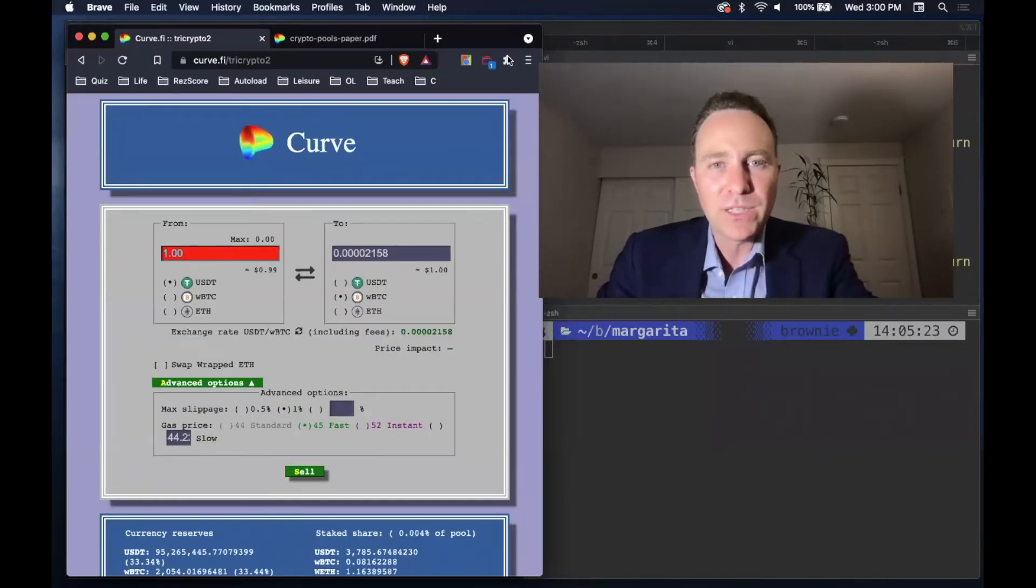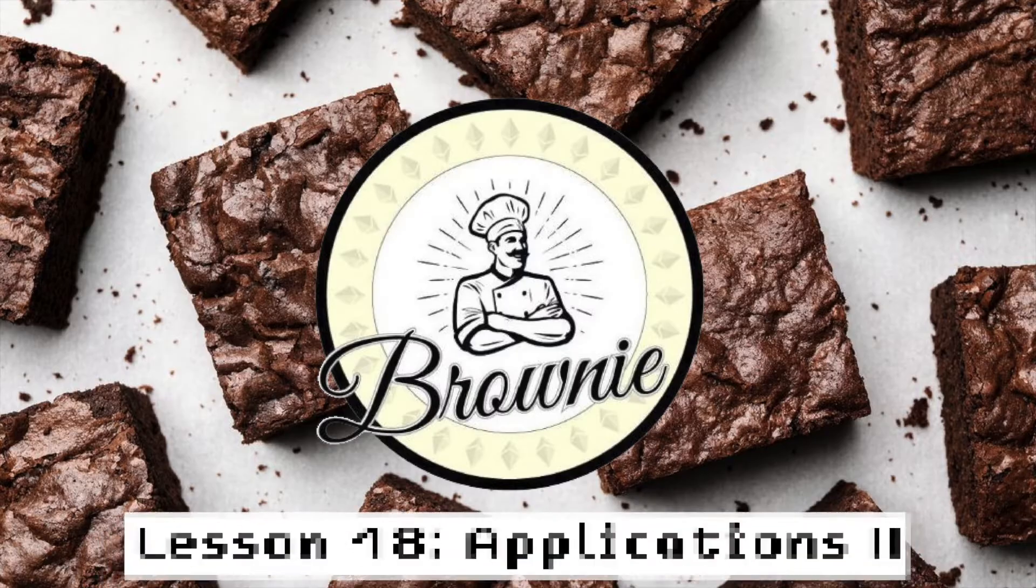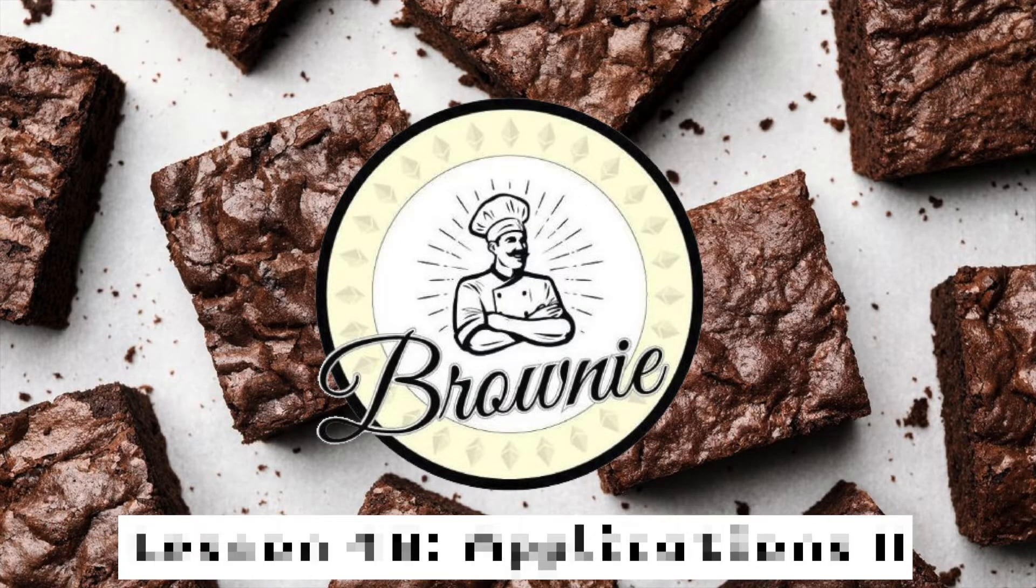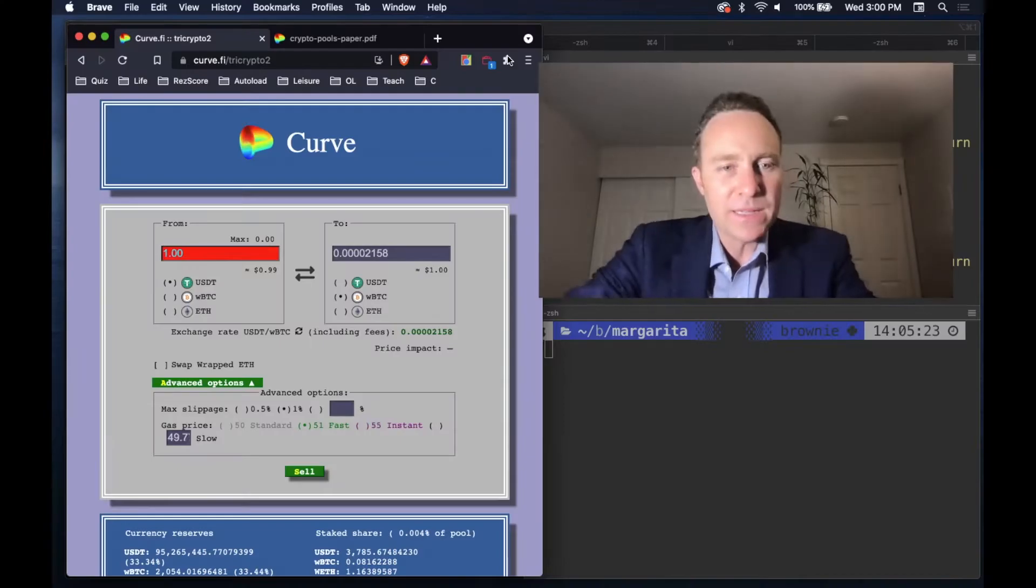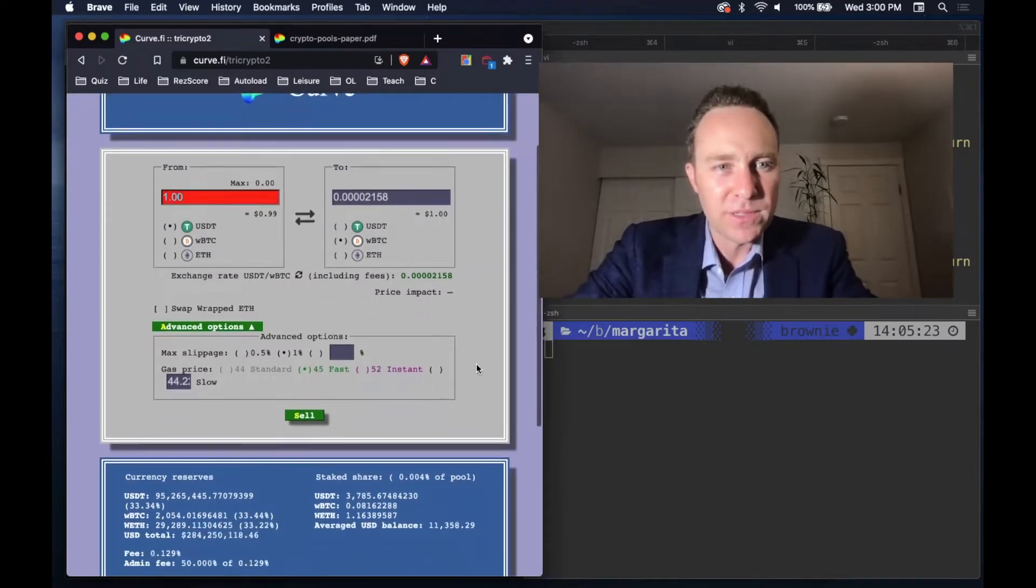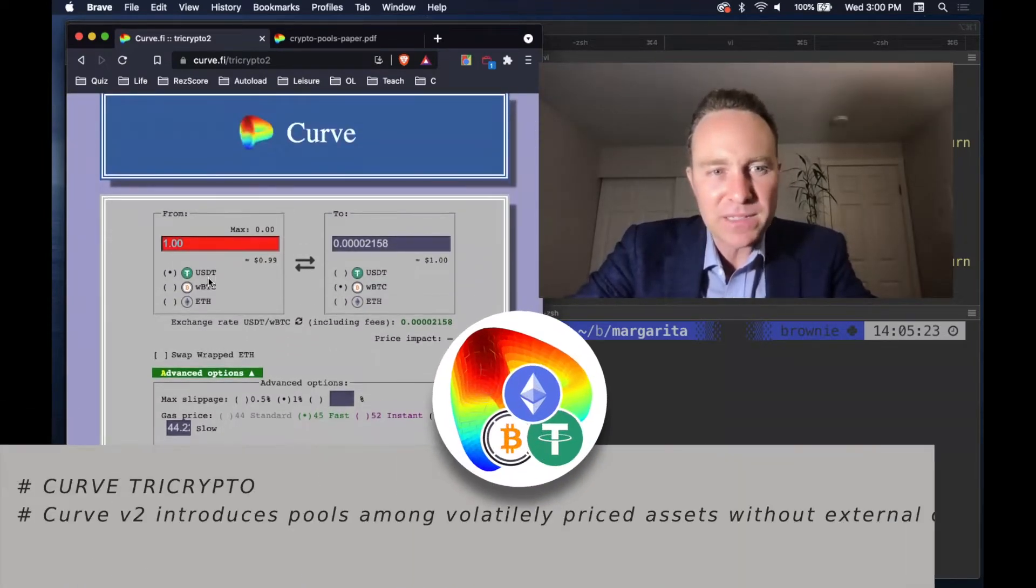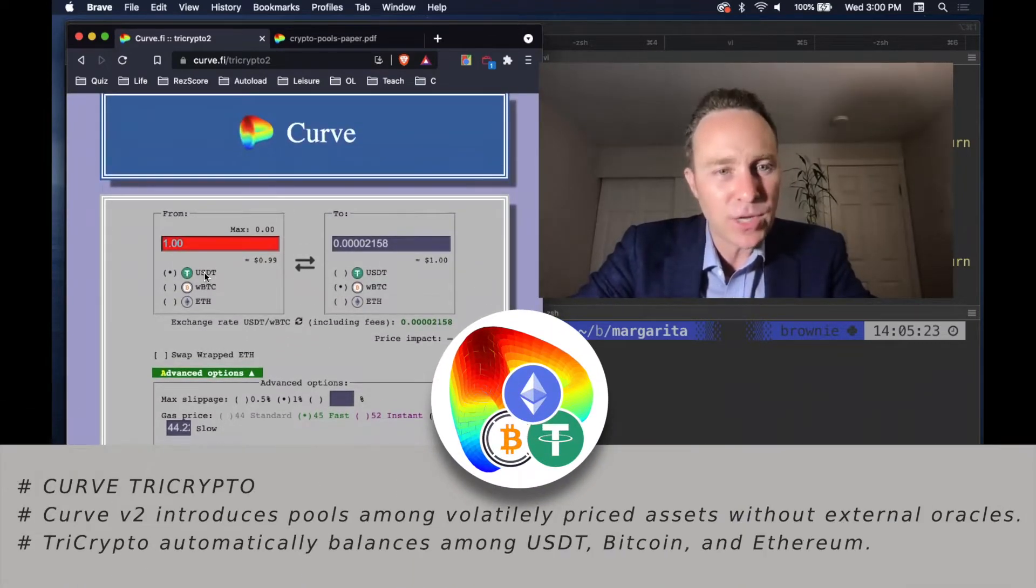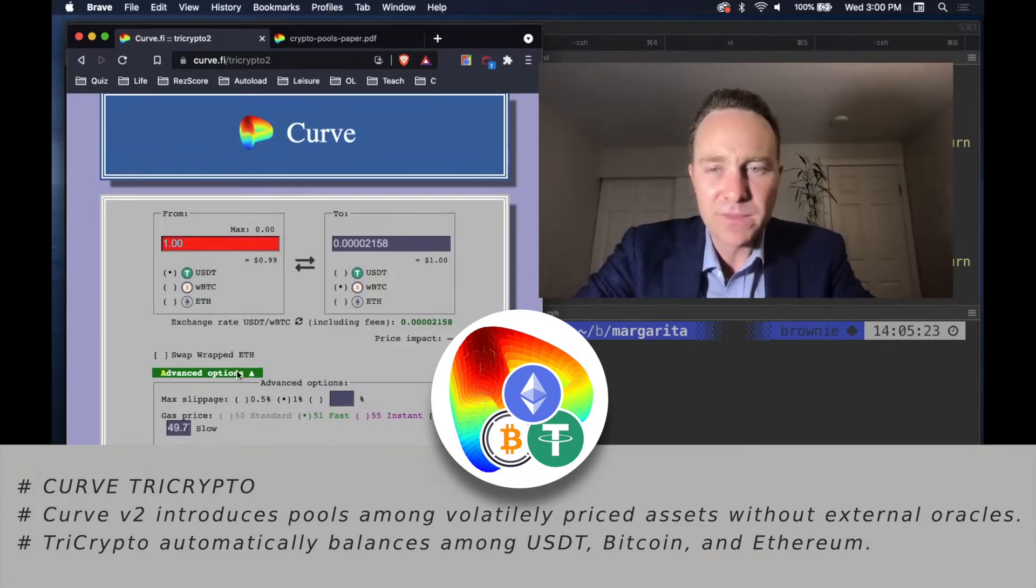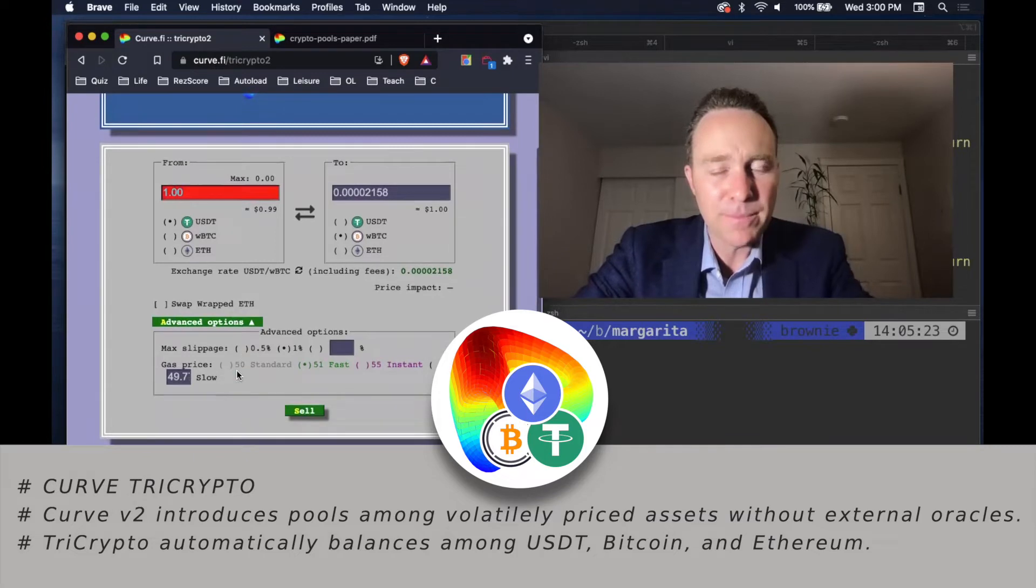You know what would be a killer application for Brownie? Let's hack Tri-Crypto. What we're looking at is the new Curve Tri-Crypto pools. They combine volatility priced assets. So a dollar is coexisting in a pool of Bitcoin and Ethereum.